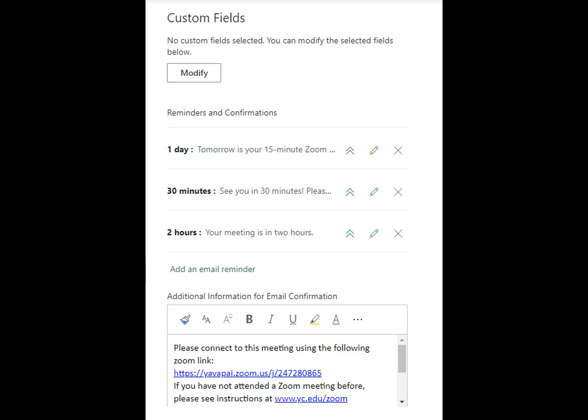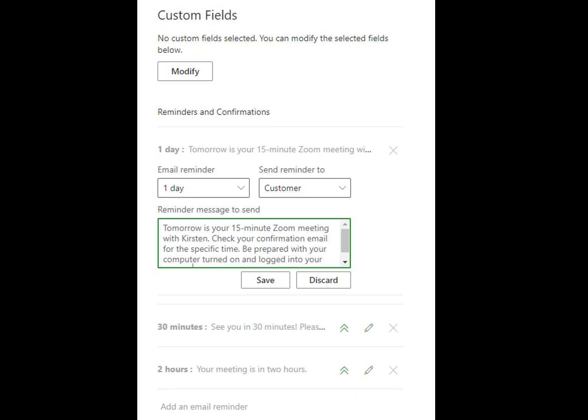Scroll down to custom fields. This section manages your email reminders and any custom questions you want to ask. Use the Additional Information for Email Notification box to include any email content common to all email reminders. Click Add Email Reminder to add more individual timed email notices. Click the pencil to edit reminders, and remember to save any edits.